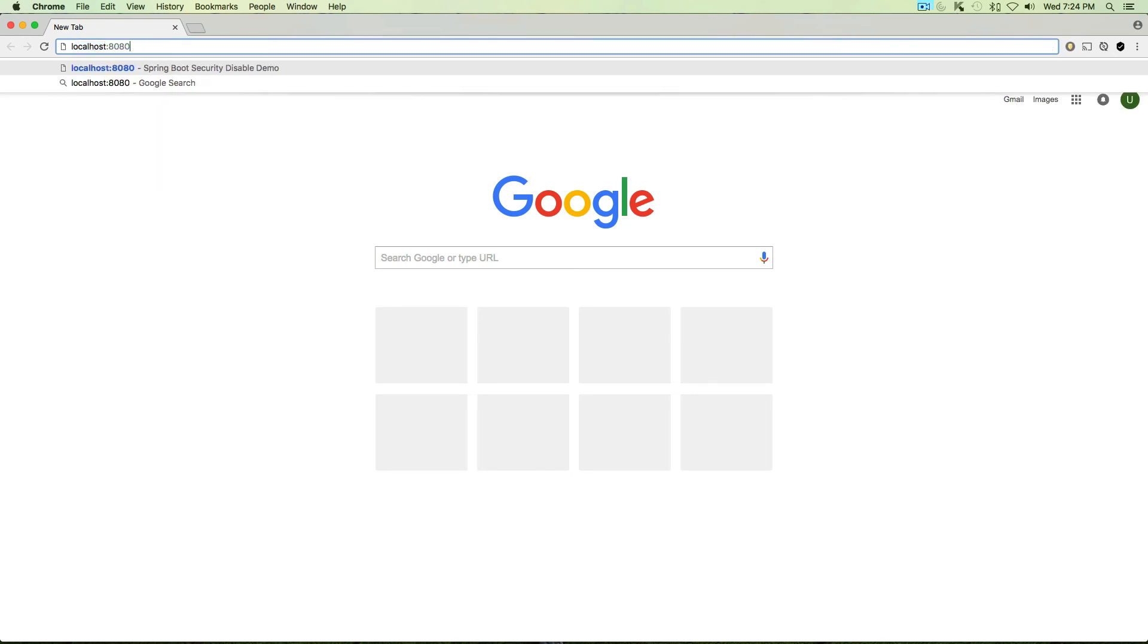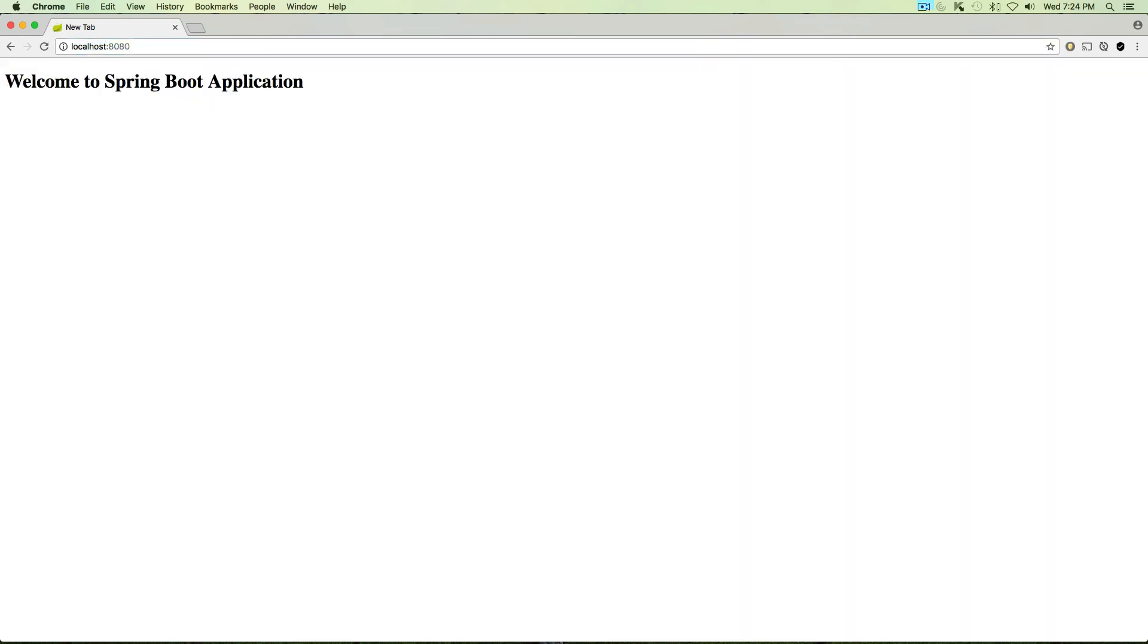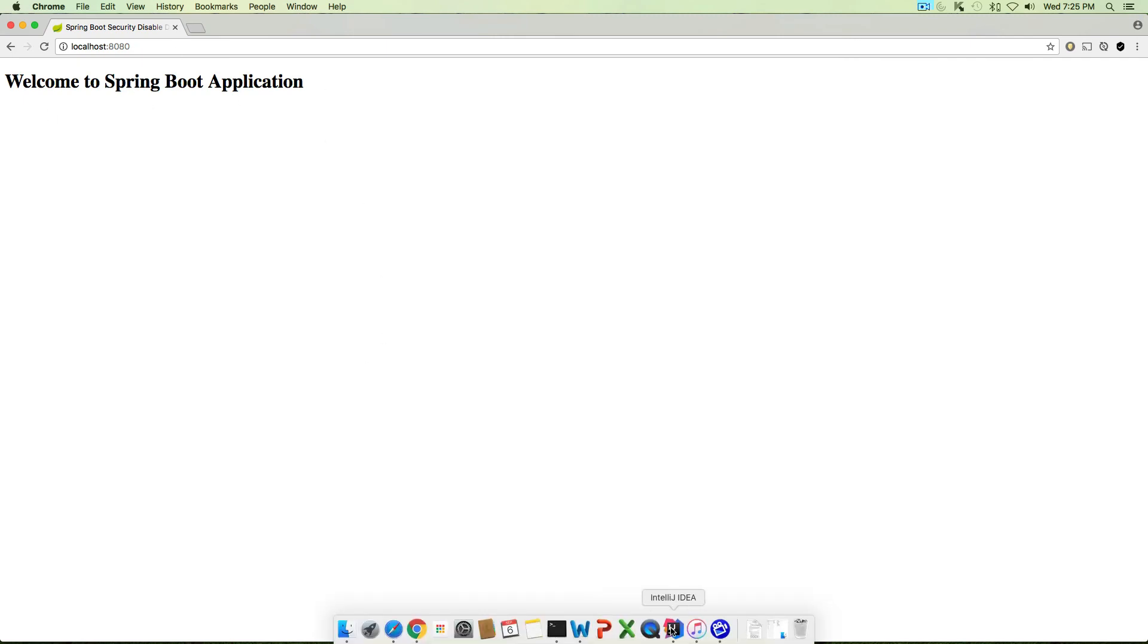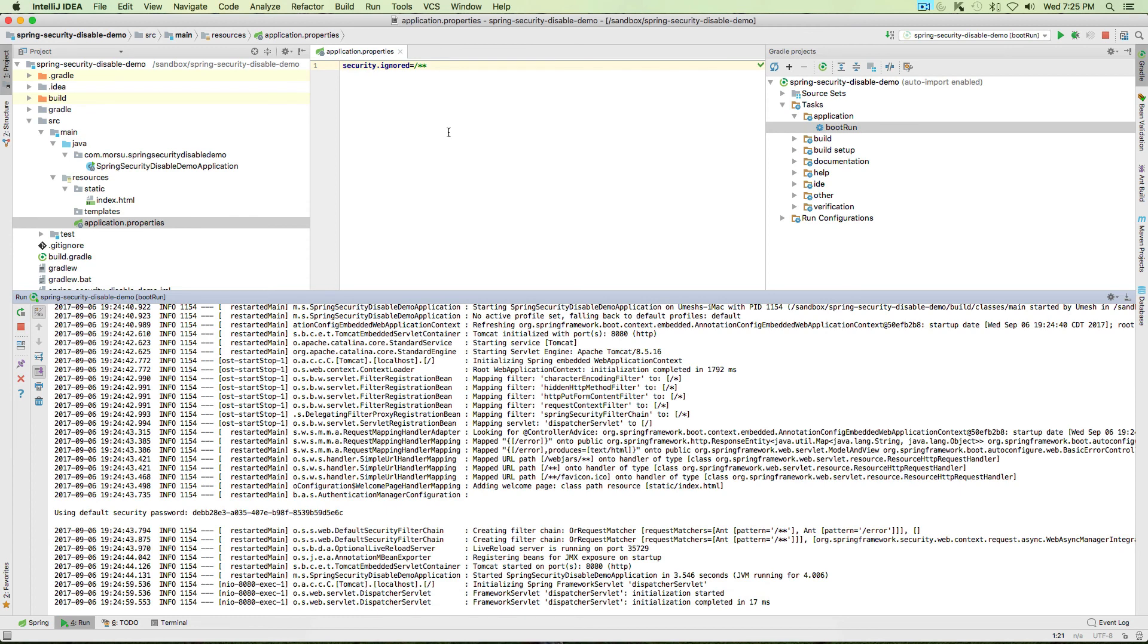Type localhost, the same URL which we typed before. Now you should not see that pop-up, the authentication pop-up is gone. Now the application works perfectly.